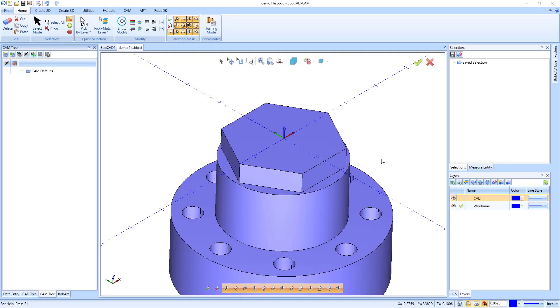The new Geometry Selection Manager allows users to pre-select and save geometry selections. This CAD window helps make geometry editing and toolpath creation faster.